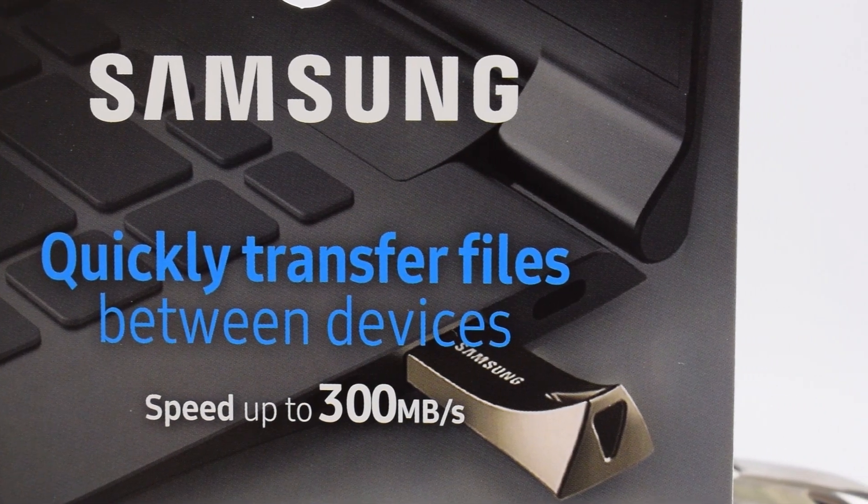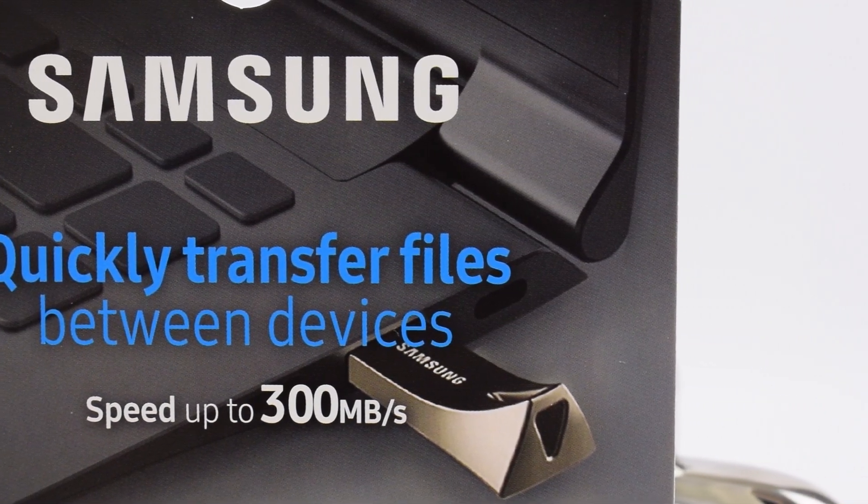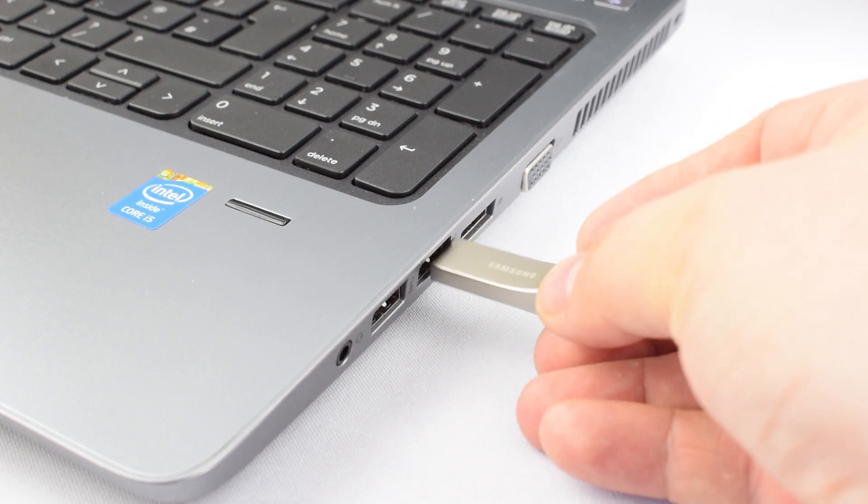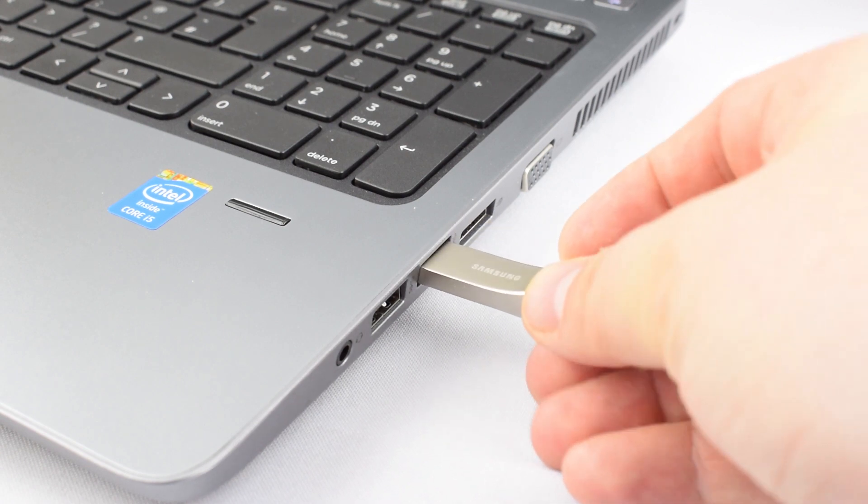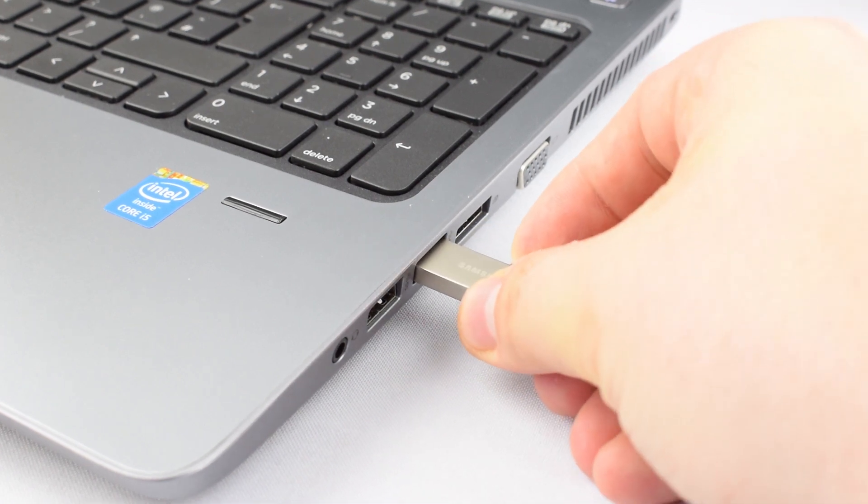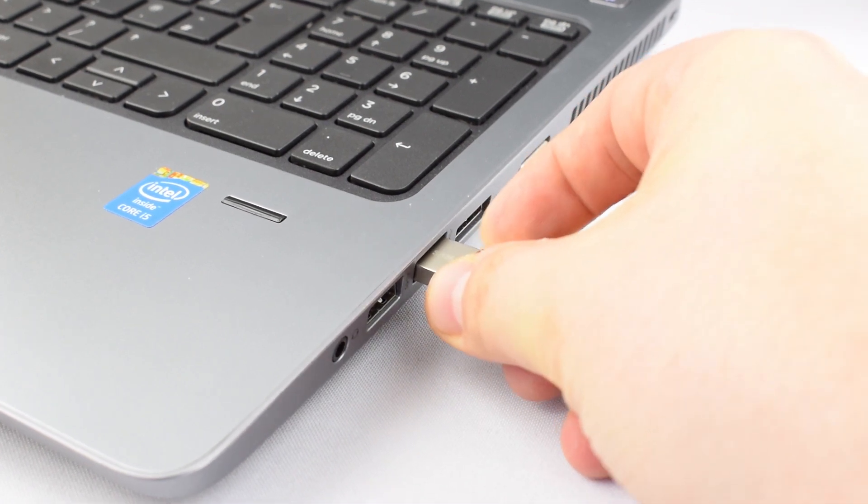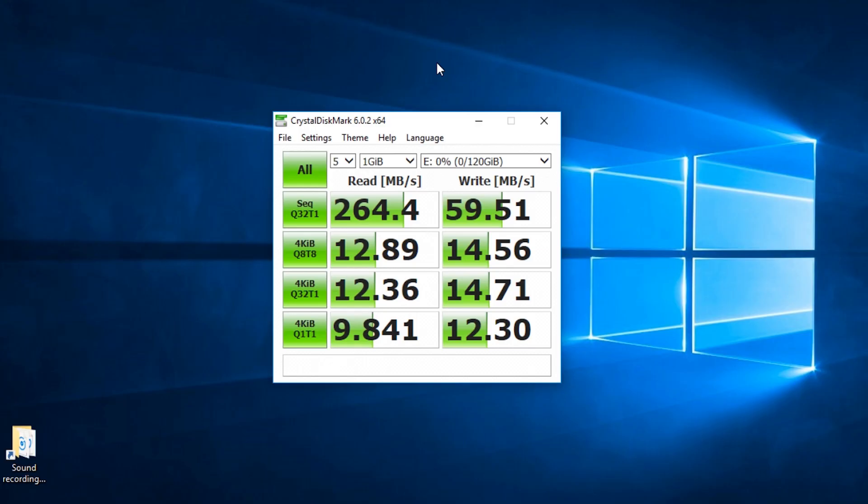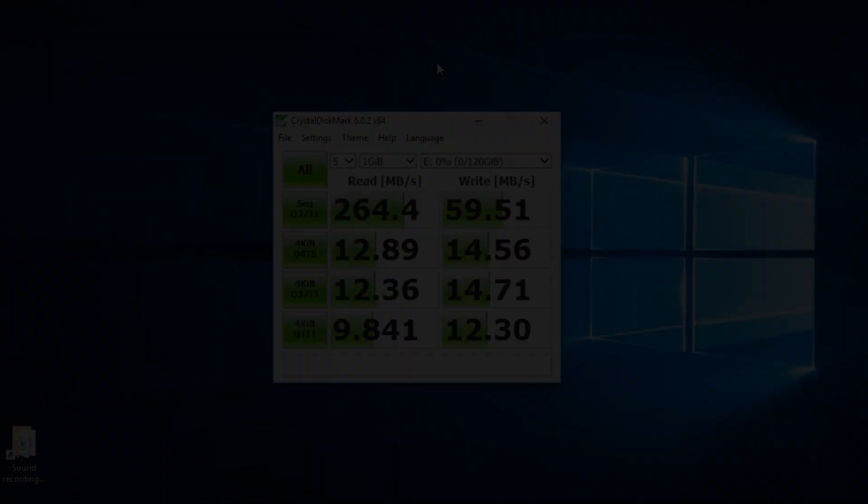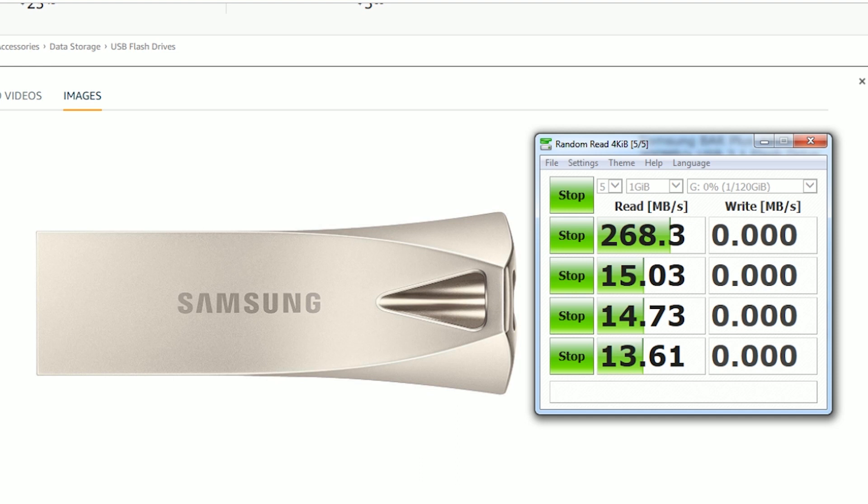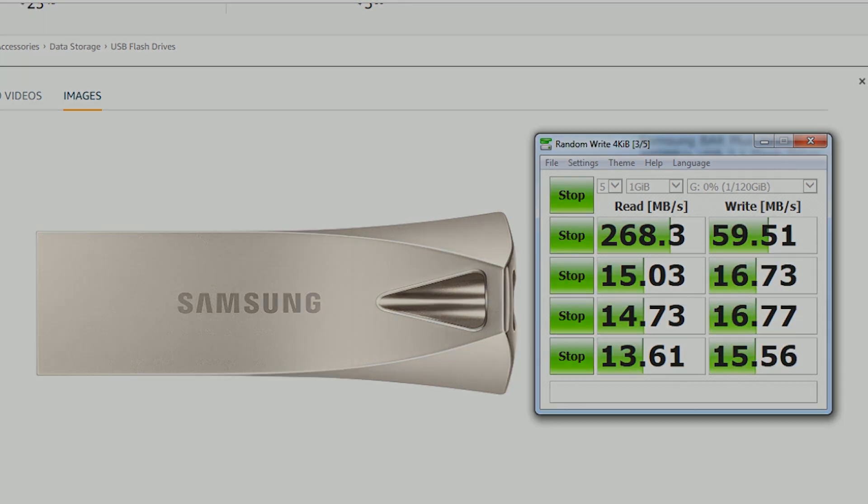However, upon testing, alongside me getting the 270 megabytes per second read speeds, I get around 60 megabytes per second write speeds. I will say though, this always depends on your system.